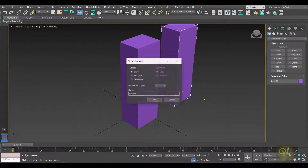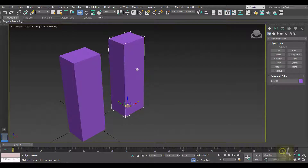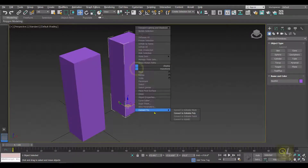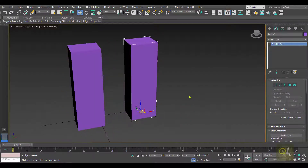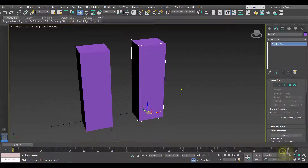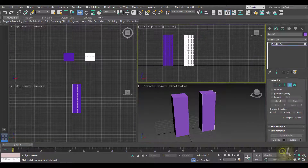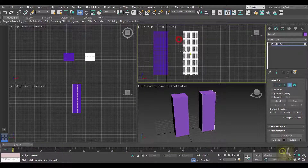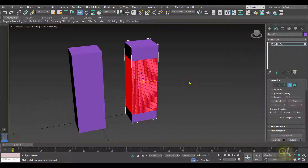I'm creating a copy of this object first, and then I'll convert this object into an editable poly because I don't want to apply the taper to the entire object. So I have converted the object into an editable poly, and in polygon mode I am going to select some polygons.